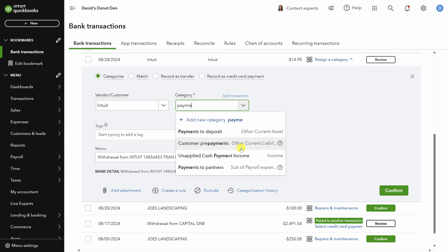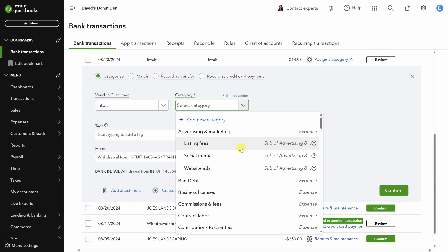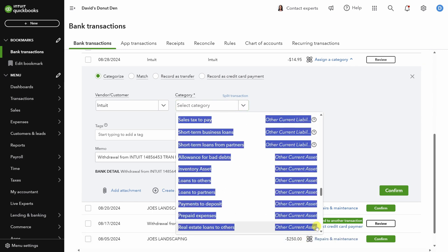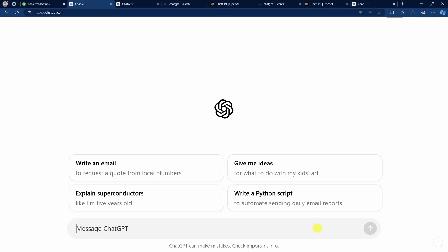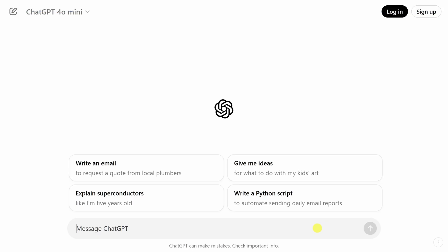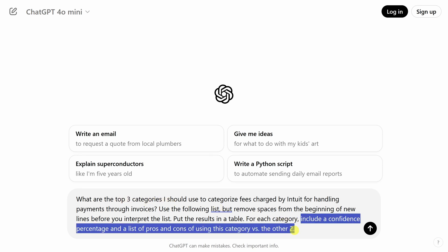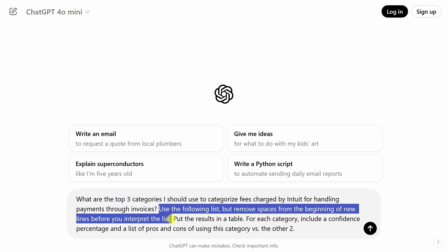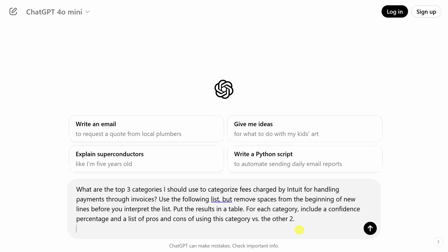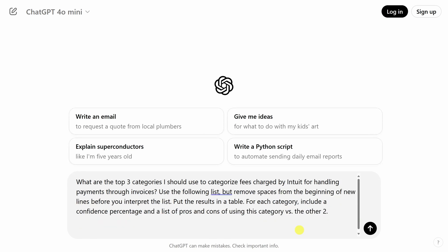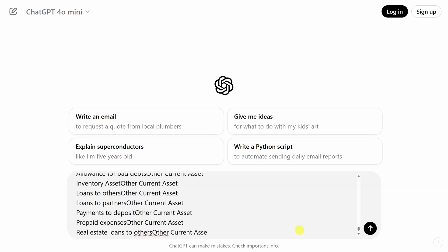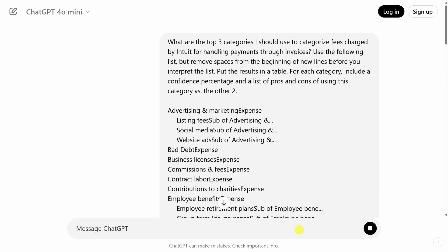First, clear out the search field so you see all the categories again. Next, select all the categories in the list and then press control C to copy them. Open a new tab and go to chatgpt.com. ChatGPT will help us categorize this expense with the following prompt. I'll break this down very quickly for you. Because ChatGPT doesn't have all the context, we're asking for its top three recommendations. And then for each recommendation, we're asking for a confidence percentage and a list of pros and cons. And this is the key point. We're going to constrain its options to the expense categories that we just copied. So I'll add that list in by holding shift and pressing enter twice, pasting it in, and let's watch the magic happen.